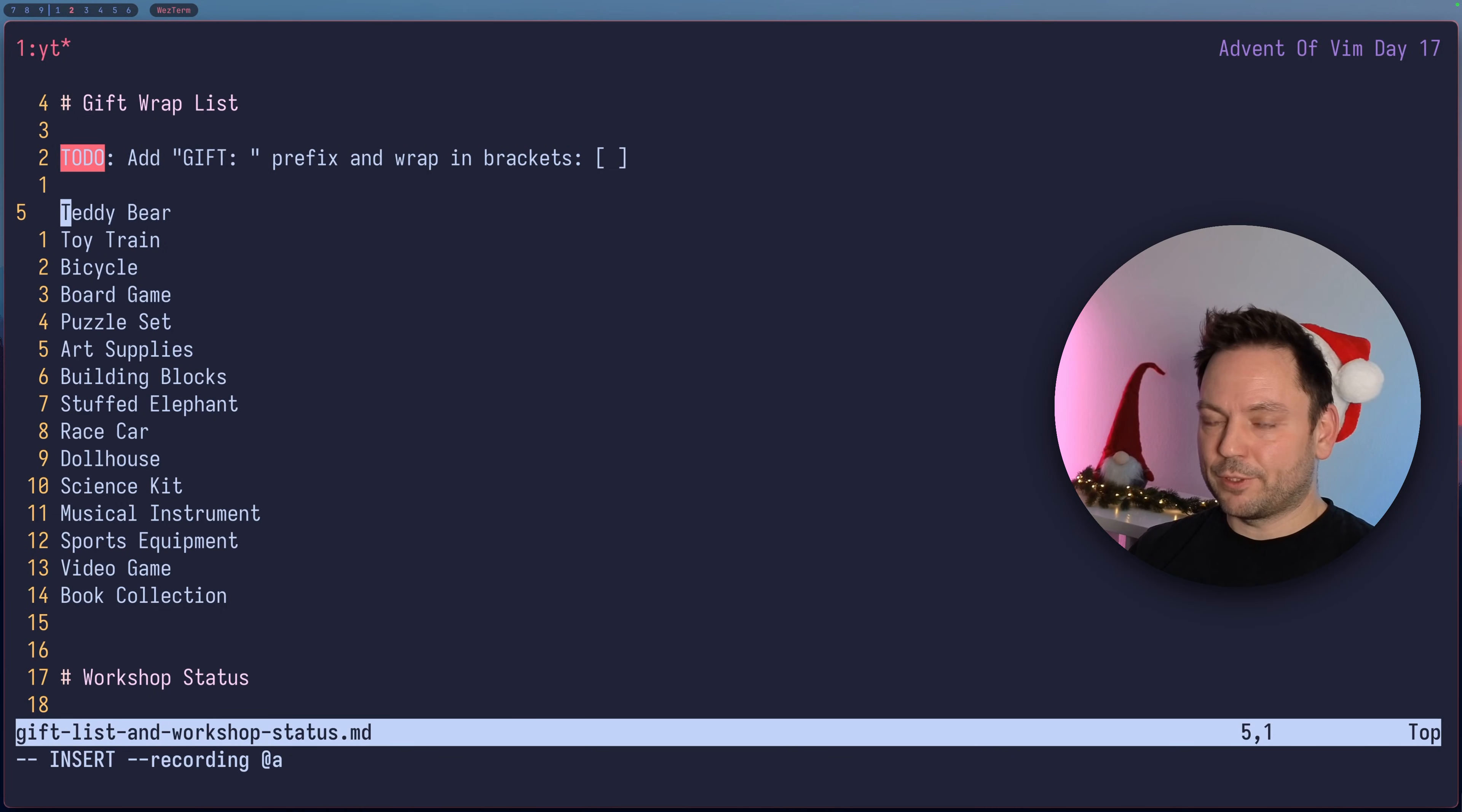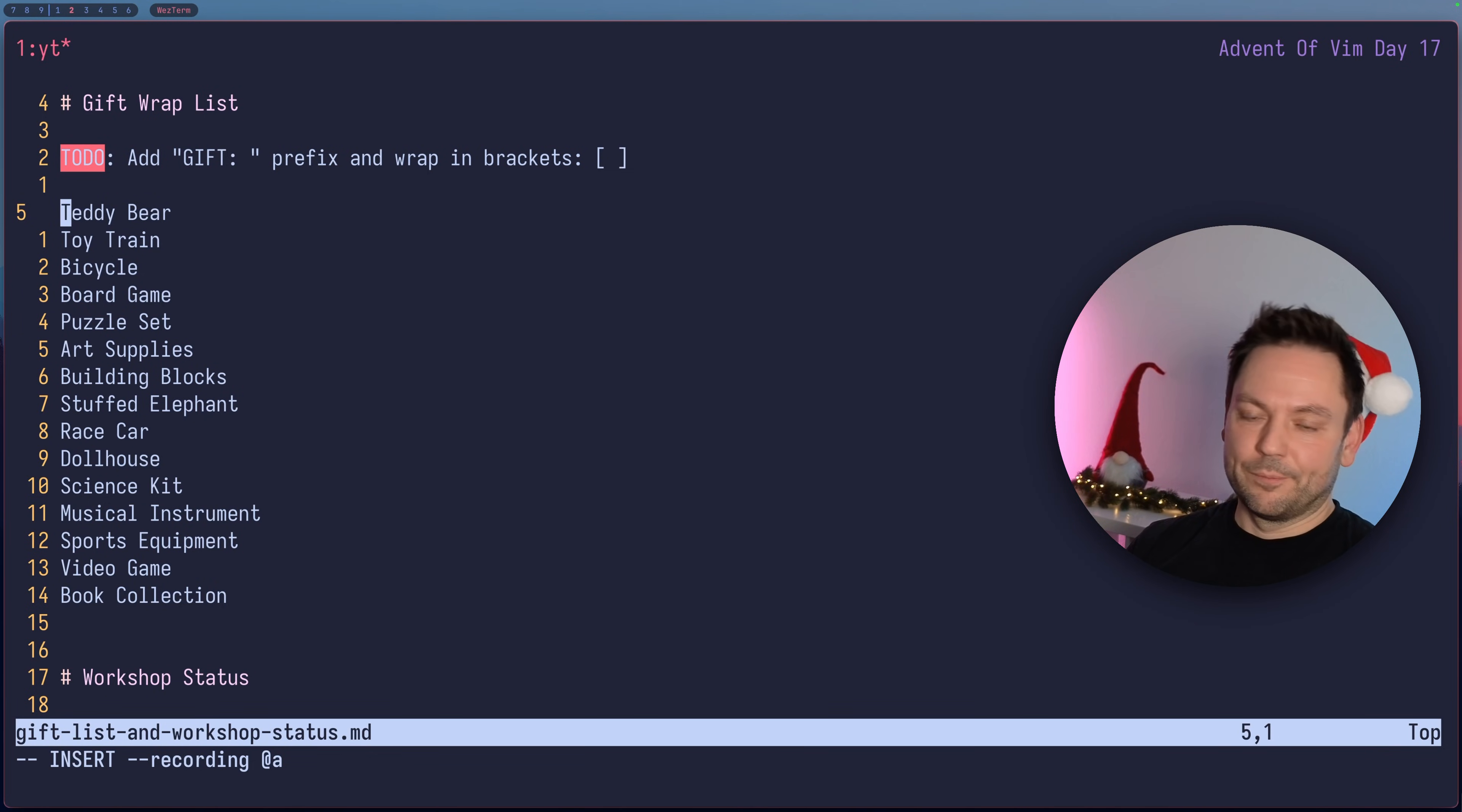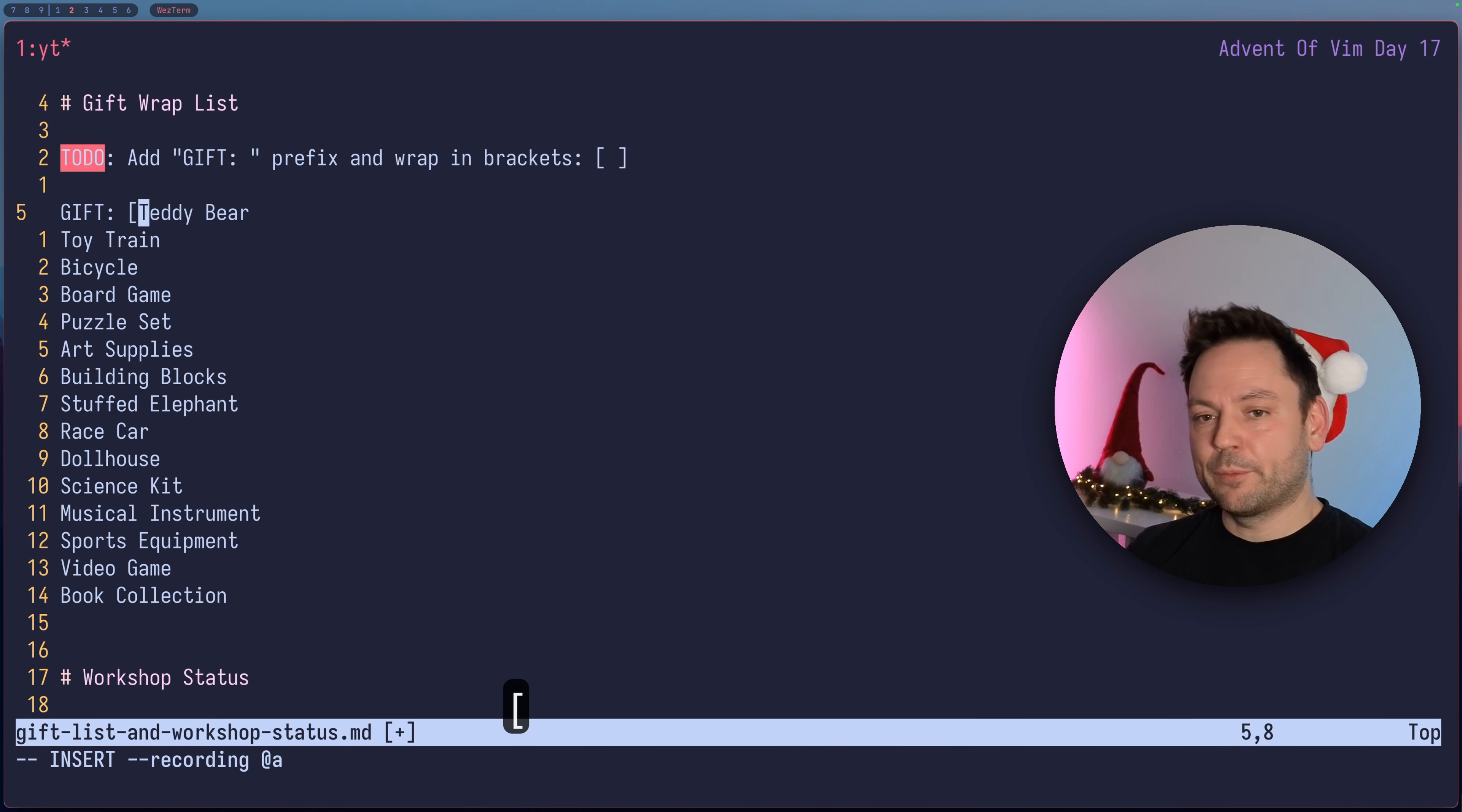We should make sure that this action we want to do for other lines as well, for consecutive lines, so the motions we should use here should enable us to do this sequentially. Let me just do this and not talk too much about it. We're going to add GIFT space and then the opening bracket.